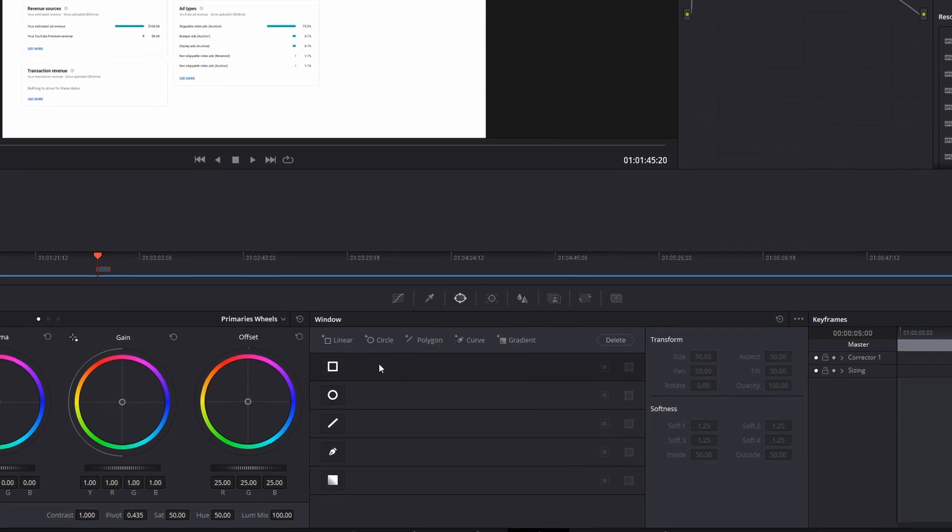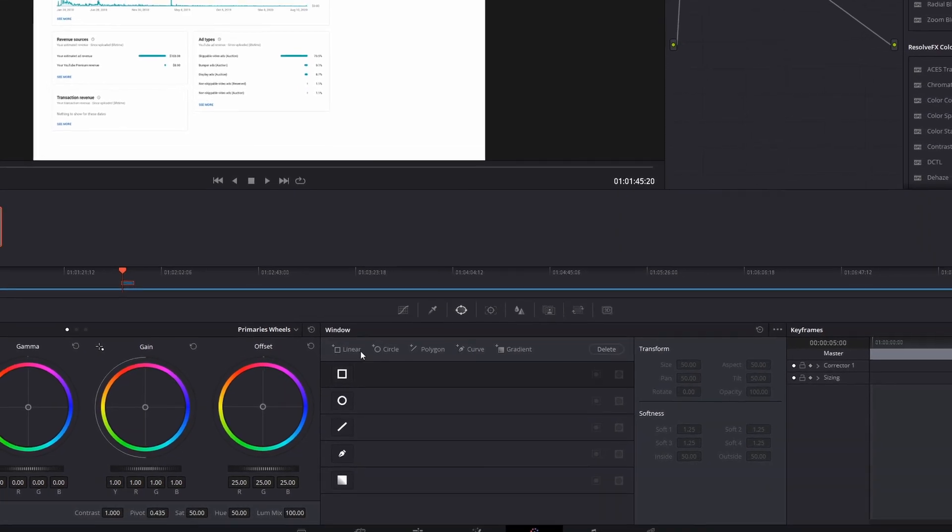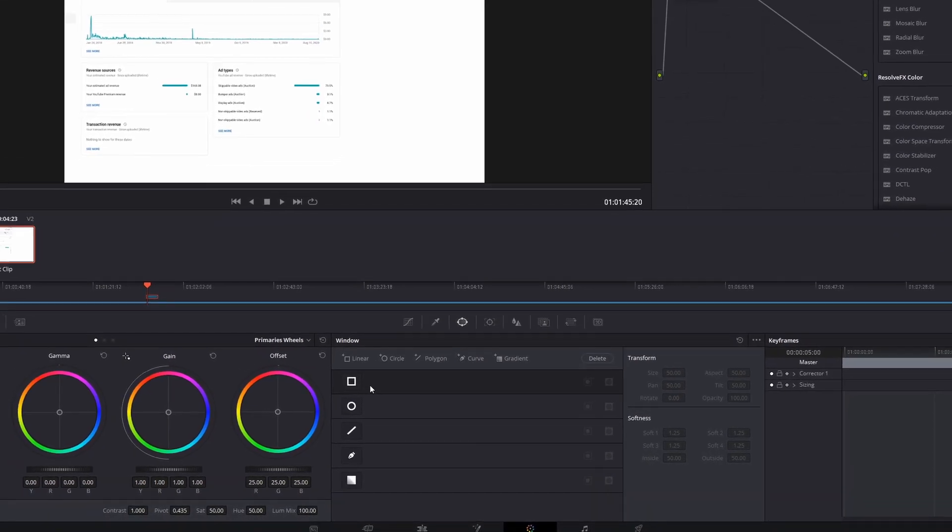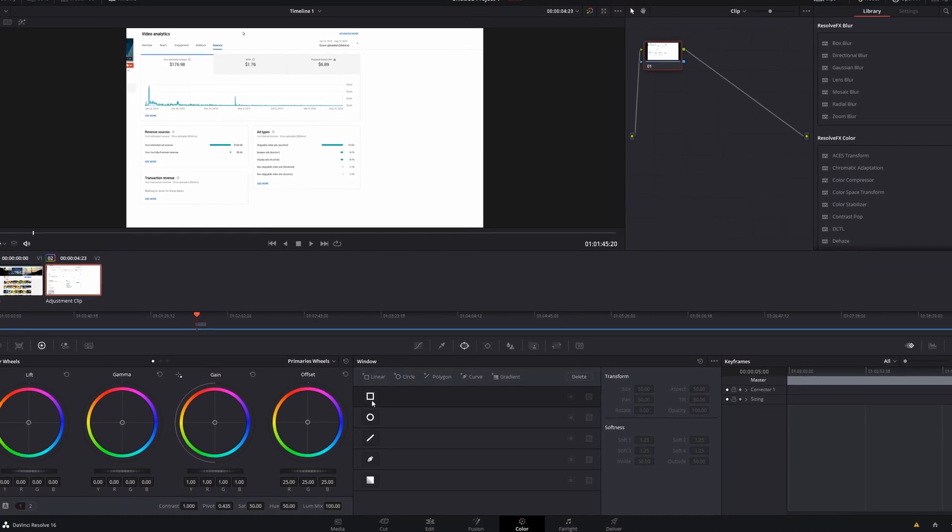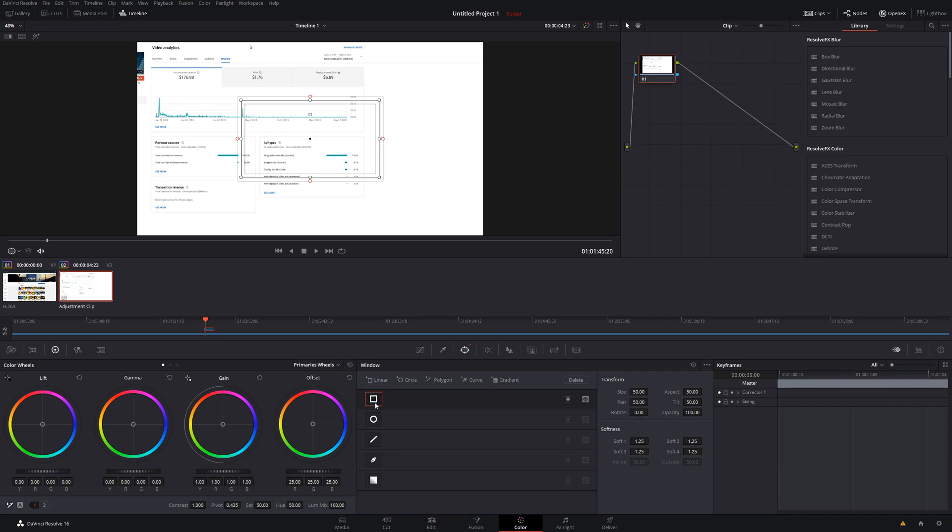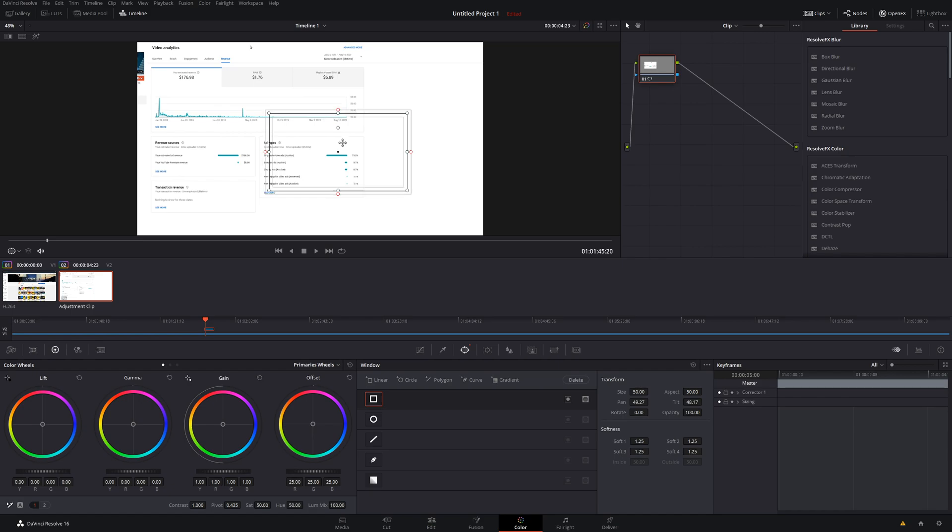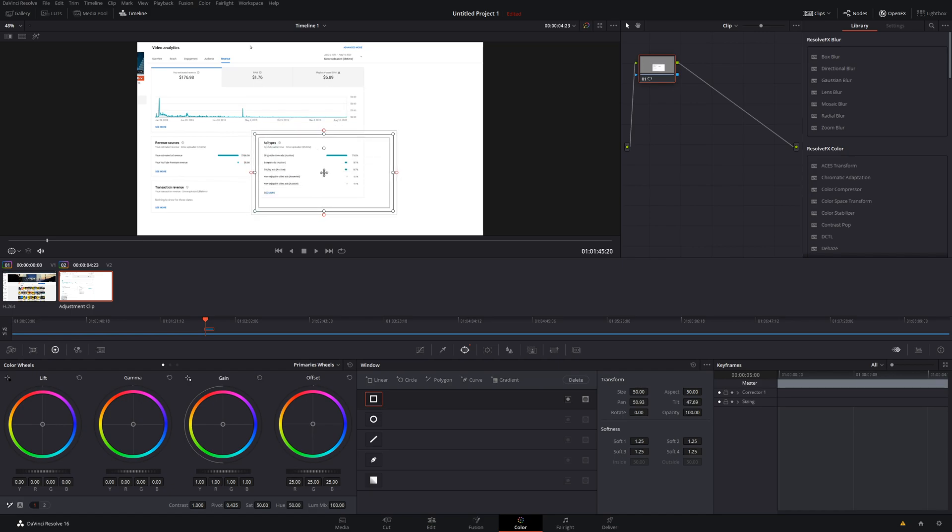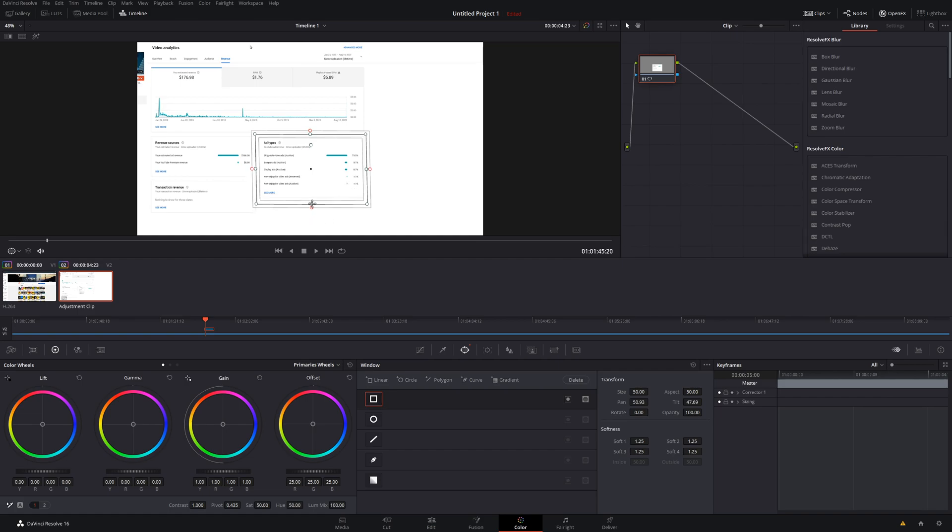We're going to start off with the simple one, and that's just the linear or square. Once you have it selected, make sure you click on it. And now you'll notice that there is a square which you can move around. And at the same time, you can also adjust the size. You can also adjust the feathering option as well. There's red bars right here.